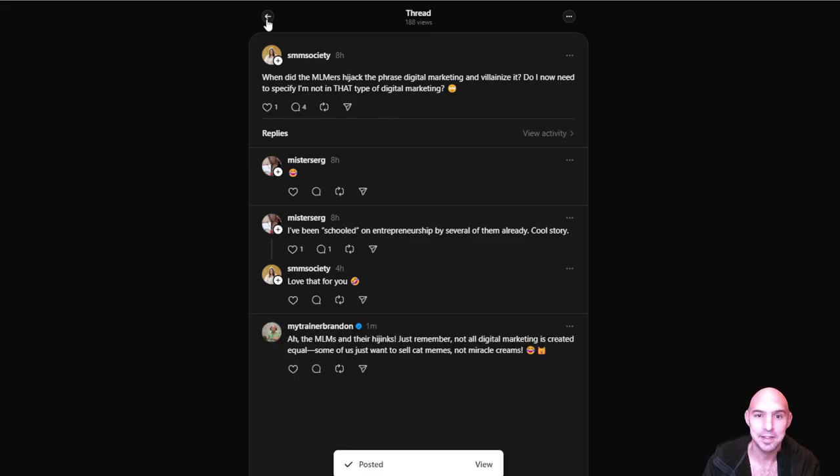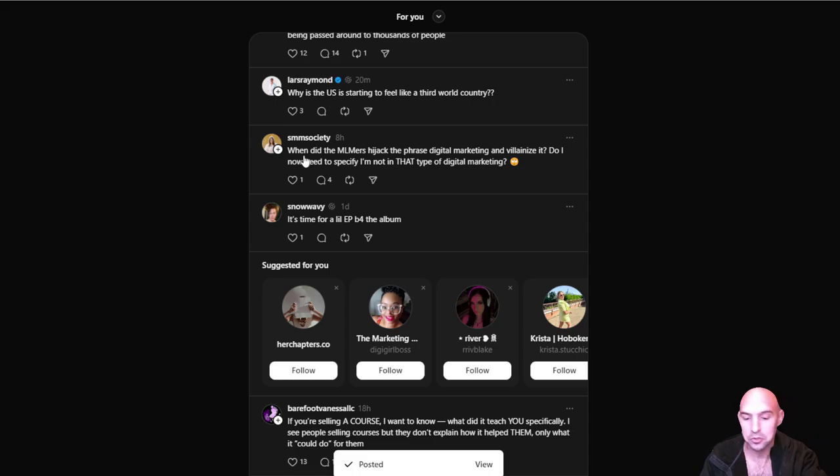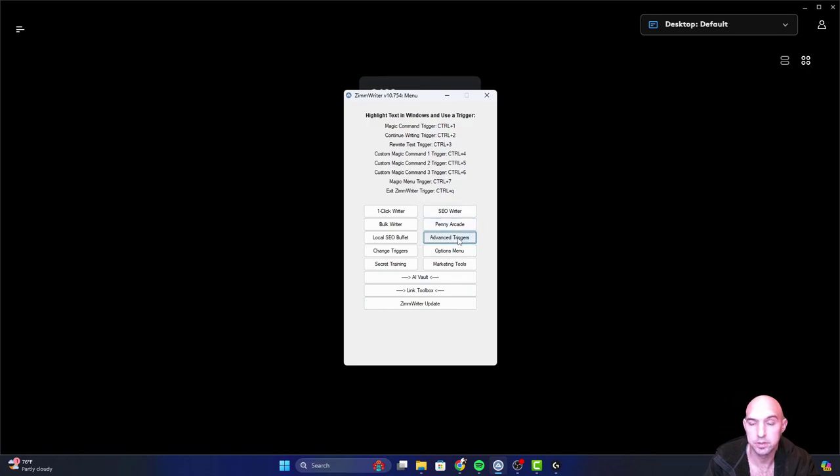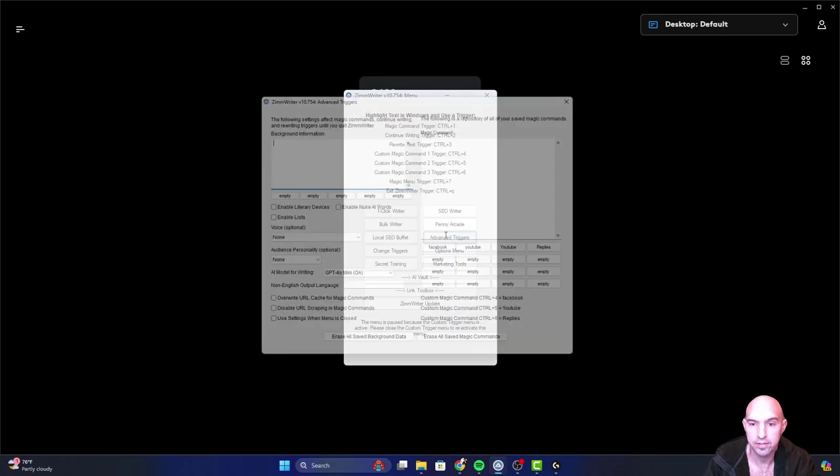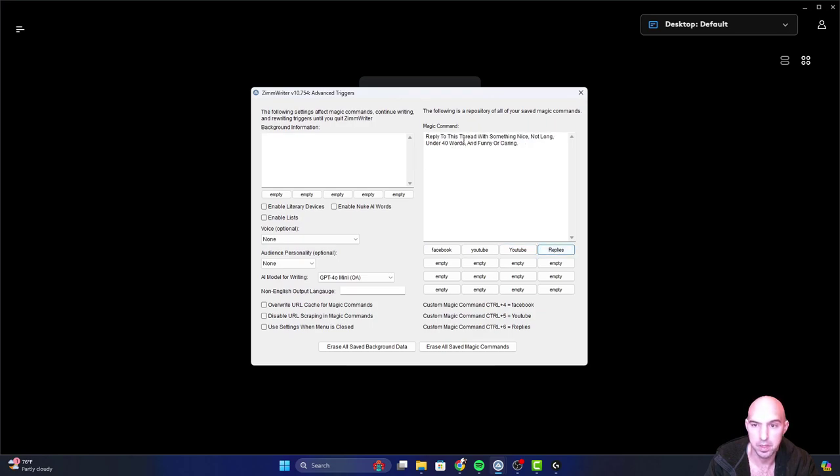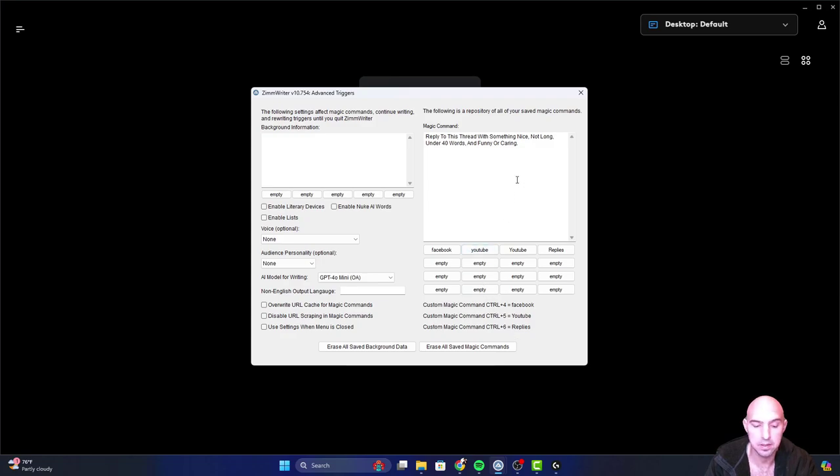So what I did, I'll actually show you how I did this. I'm using the magic commands from ZimWriter. If I go to Advance, you can see that the replies here reply to this thread with something nice, not long, under 40 words, funny or caring. And so I set that to my magic command 6. So whenever I push the magic command Control 6, it will run that prompt and give me a response to answer that person.